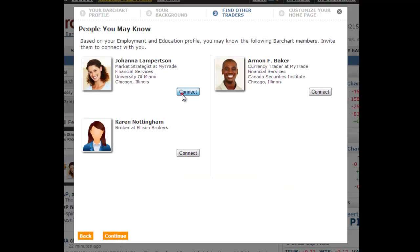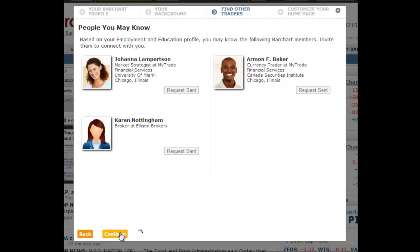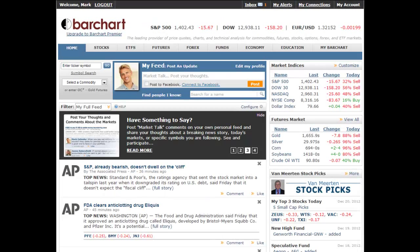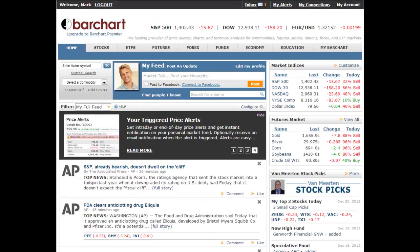Finally, we'll present you with other members you may know based on the information you entered in Steps 1 and 2. The final step allows you to configure the feed that is now your new homepage. Select what type of posts you would like to display and what news sources you are interested in, to build your own customized homepage filled only with the content that you want.